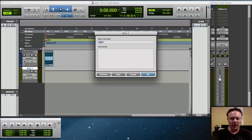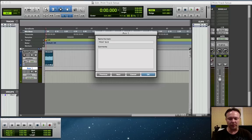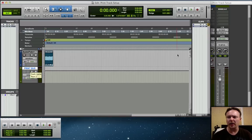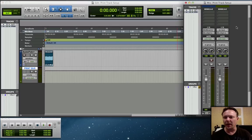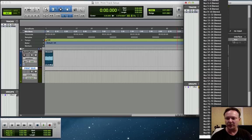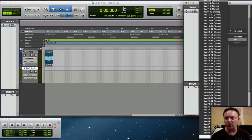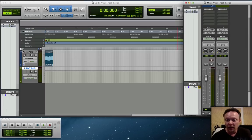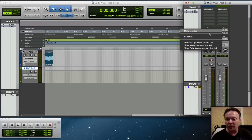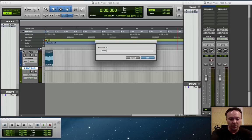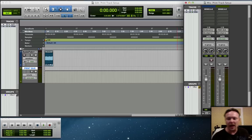We want to name that Print Bus. What we're going to do with this track is on our mix window, we are going to go to the I/O right here, we are going to go to the bus, and we are going to select bus 1-2 or whatever bus you have available. Then we are going to right-click on that and we are going to go to Rename, and I'm going to rename this Print Bus.